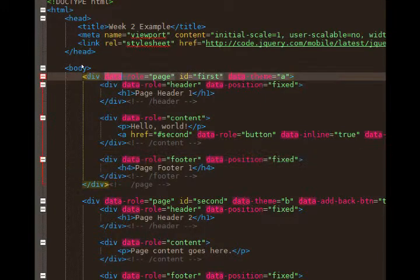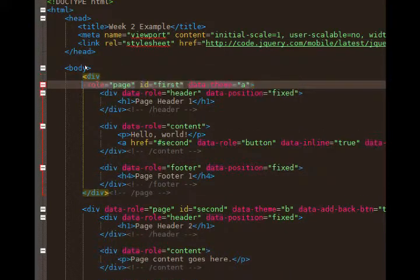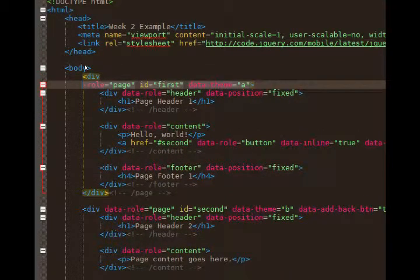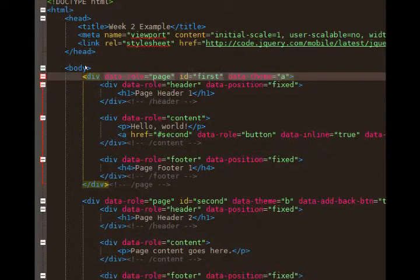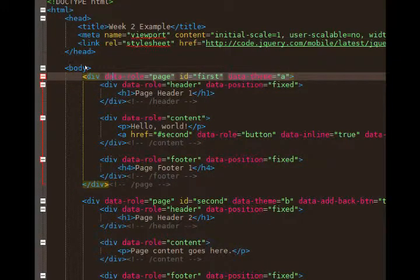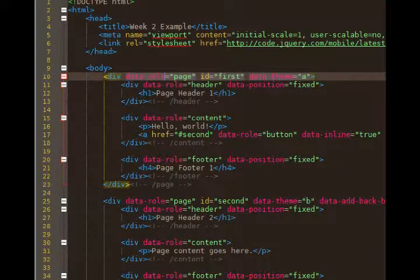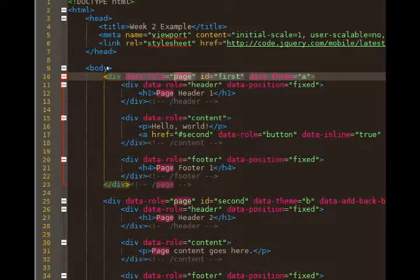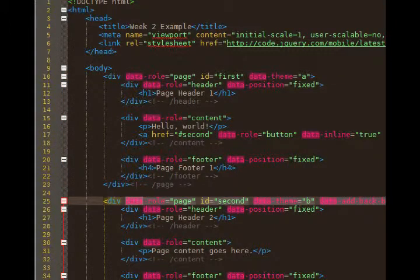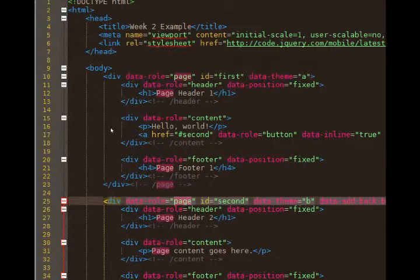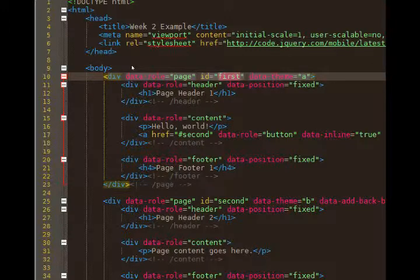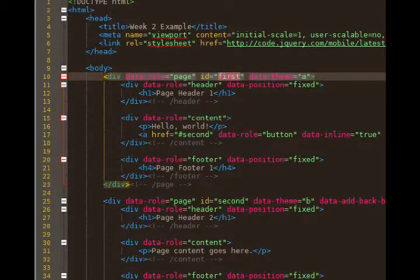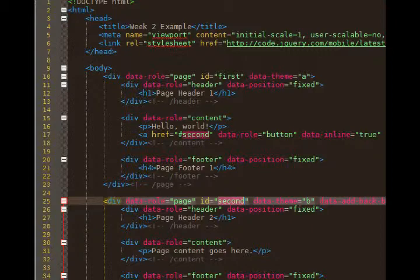So we've got data roles, this brand new construct that is specific to jQuery mobile, and it gives divs a meaning. If we see on line 10 we've got a data role of page, there's our first page. Line 25, we've got another data role of page. How can we tell the pages apart? Well, we've got ID first on line 10 for the first page, and ID equals second for the second page on line 25.